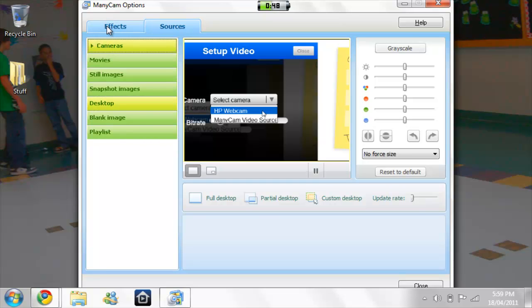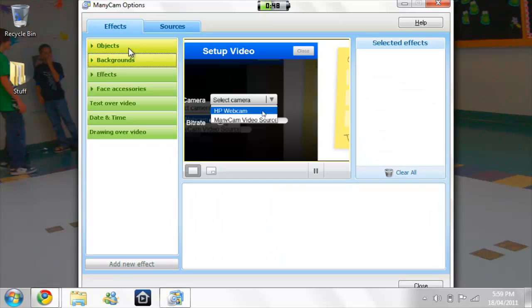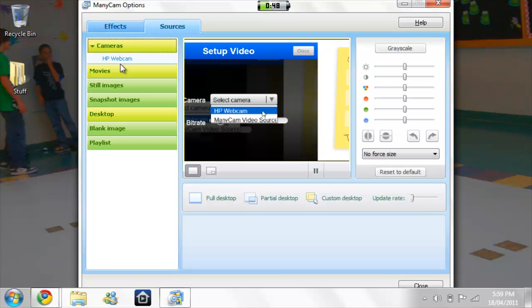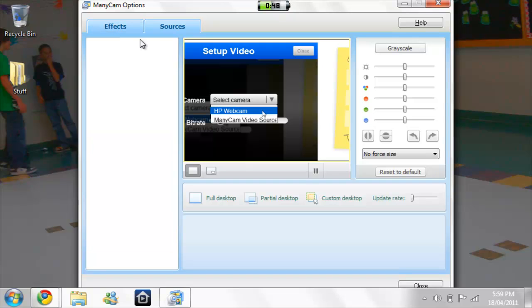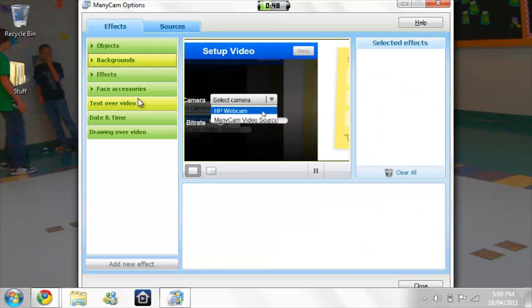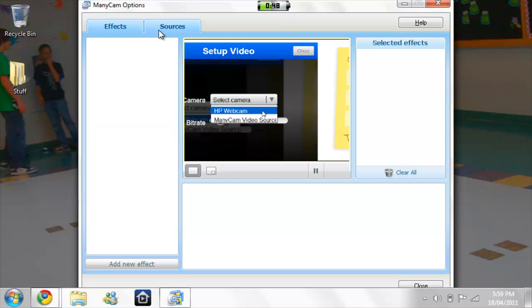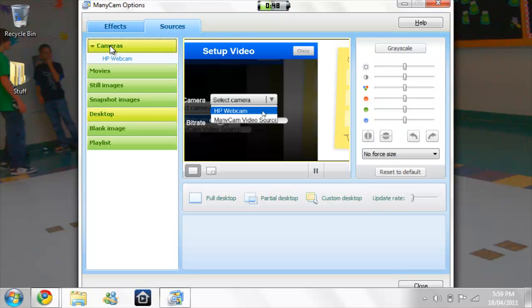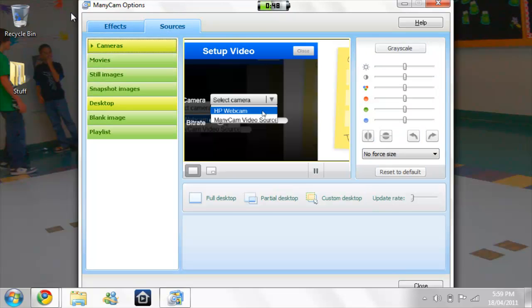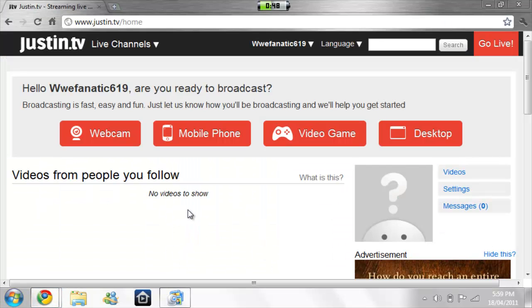Here's minicam now. Minicam is actually pretty cool — there's a lot of effects you can do, it will increase the quality of your webcam. There's all sorts of things. Now go down to your live streaming website.